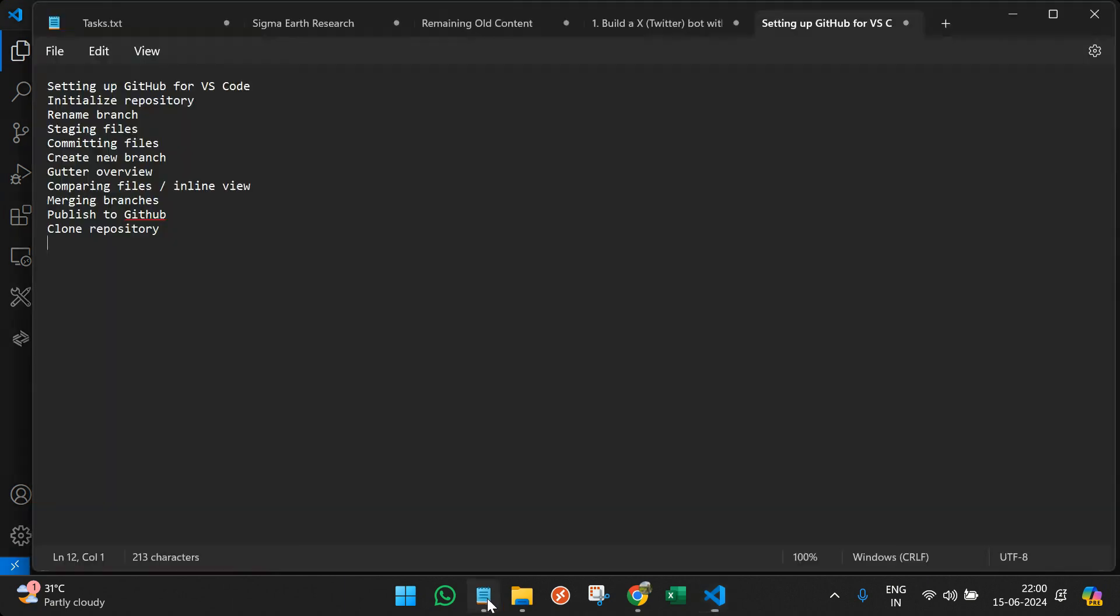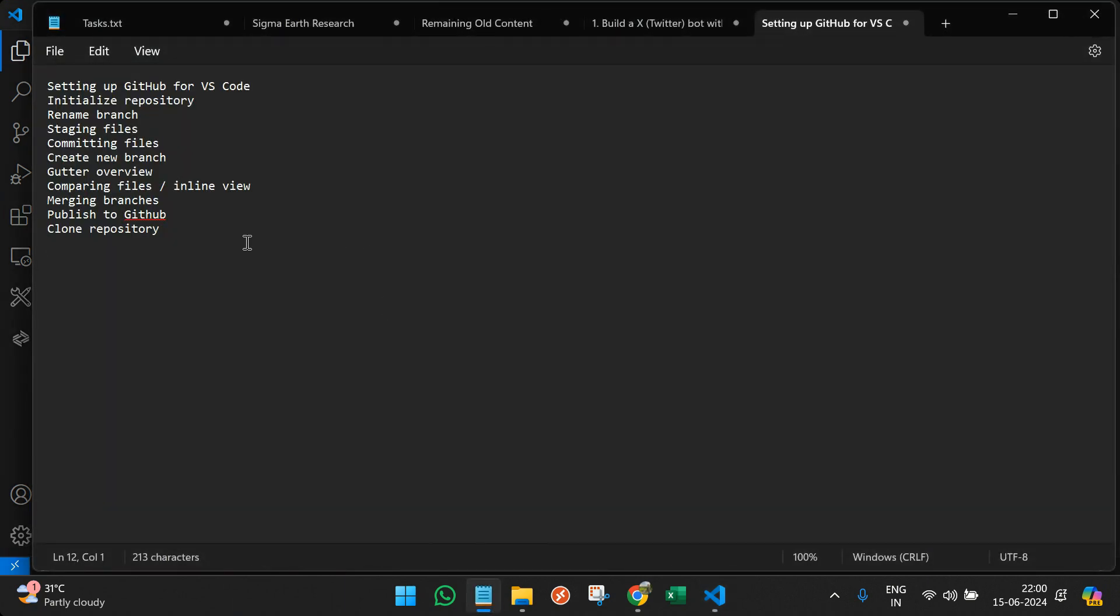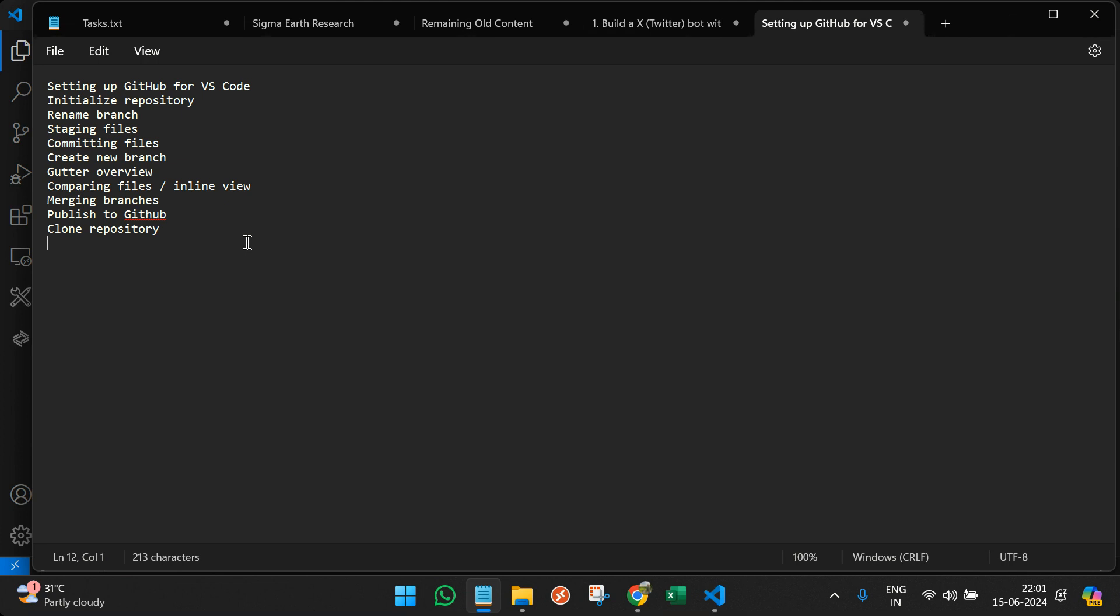We have prepared a list of things that a developer should understand. The very first thing is to set up GitHub for VS Code and thereafter initialize the repository, rename branch if required, staging files, then committing those files and create new branches as per the need.